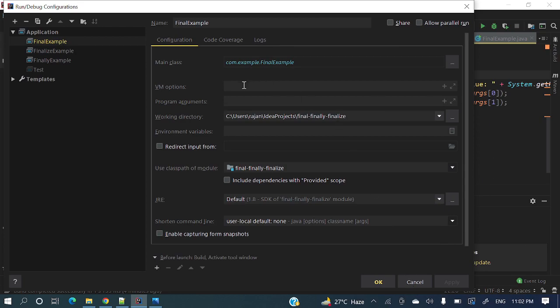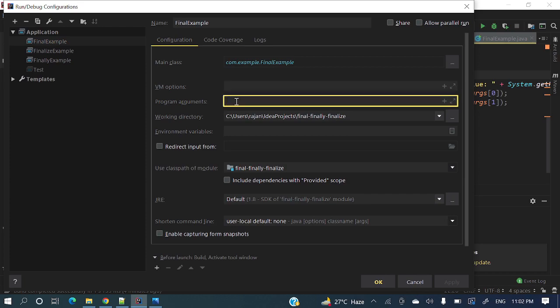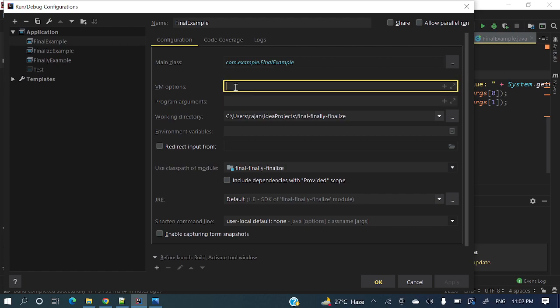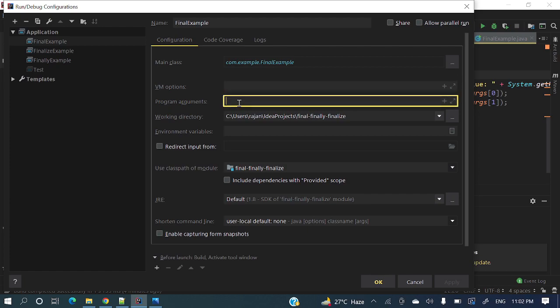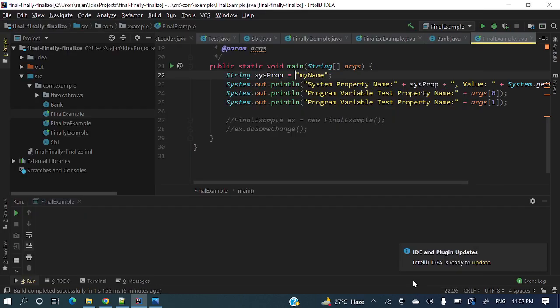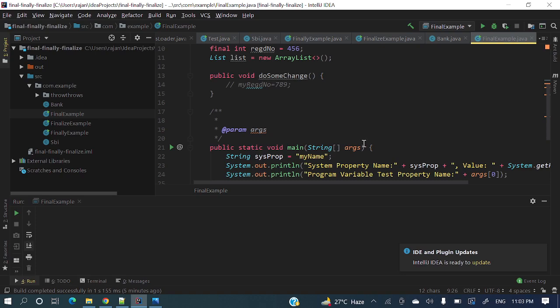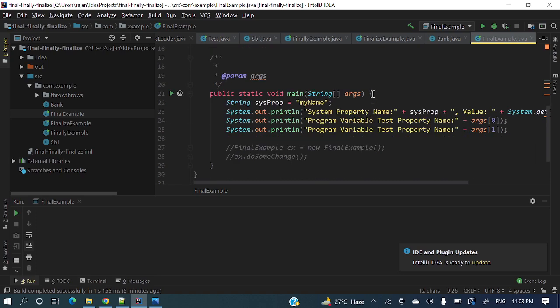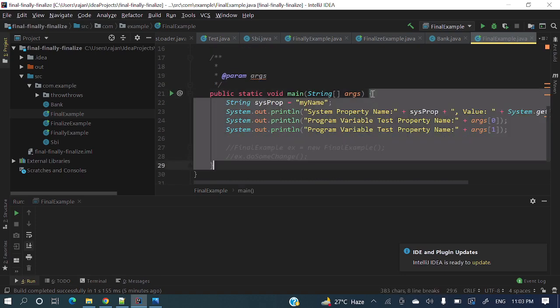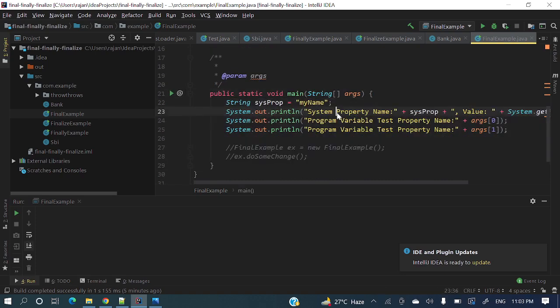Here if you'll see VM options and program arguments, what are these two things? So program argument means if you'll see here in this final example, I have a main method.